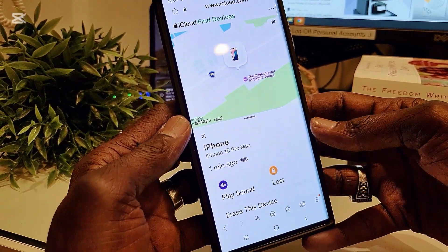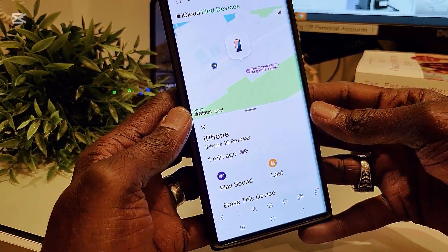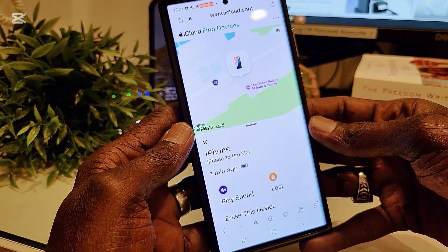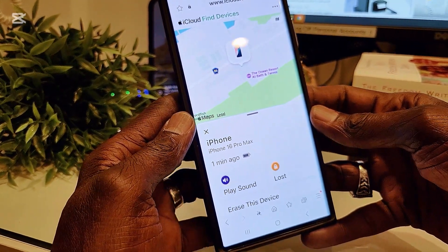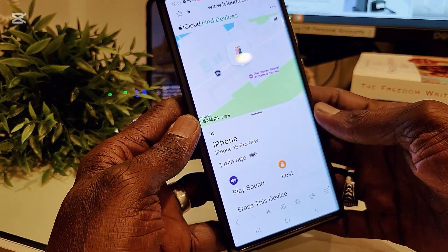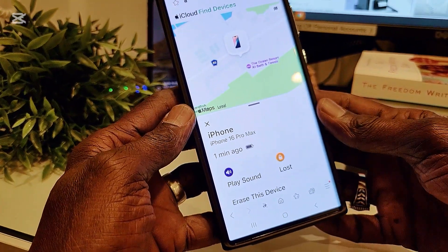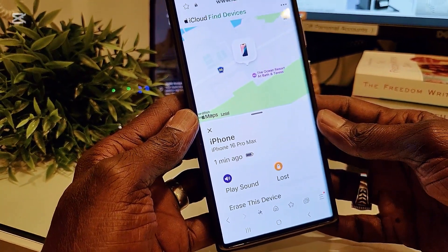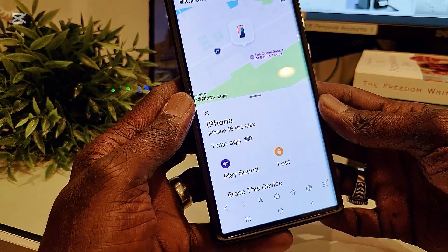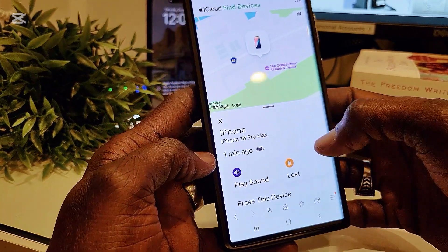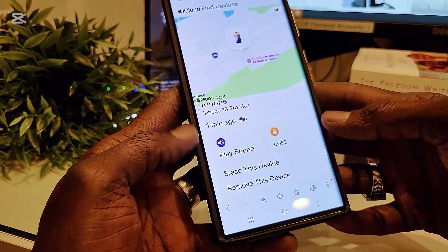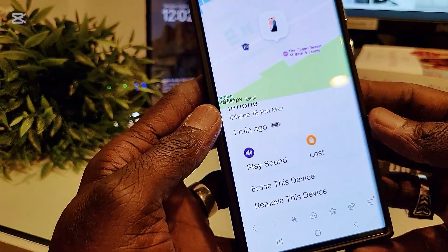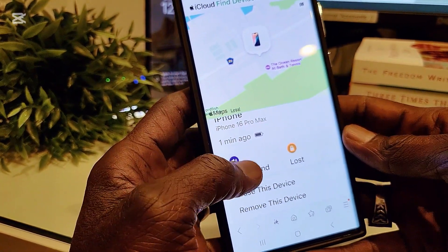This is a Samsung device and you can use an Android device or any Windows computer — you don't need an iPhone or iOS device to track your iPhone. Now this is my location right here. I'm going to go ahead and click 'Play Sound,' or you can click 'Lost Device,' or you can 'Erase This Device' if you wish. We are going to go ahead and select 'Play Sound.'